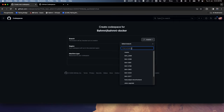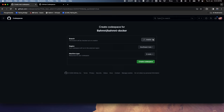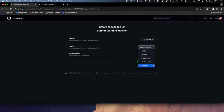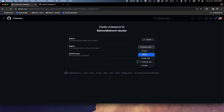For example, it lets me choose a branch — which branch I want to check out. It also lets me choose a region, since this dev environment will be running on cloud. I can choose where I want to deploy it, usually the region closest to me. By default, Southeast Asia is selected, so I'll keep it like that. Having a region closer to you gives a better experience with less latency.